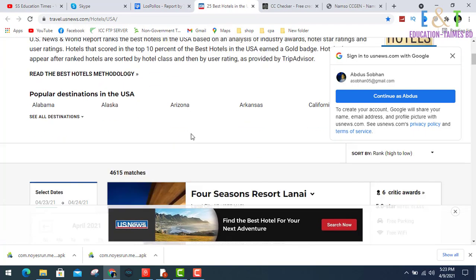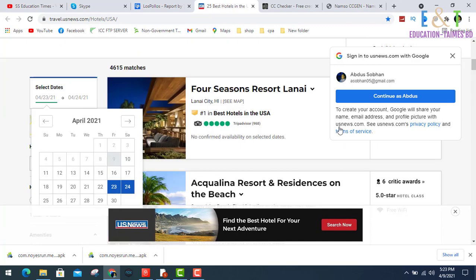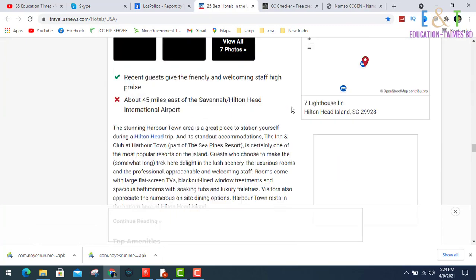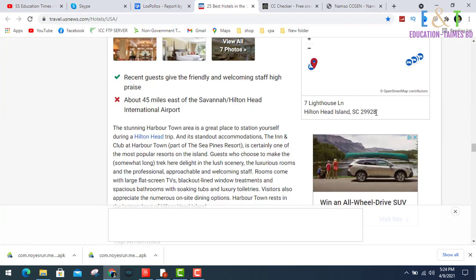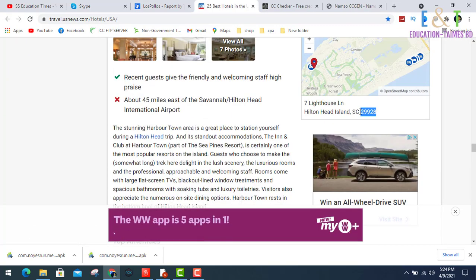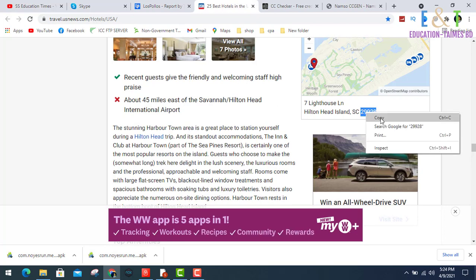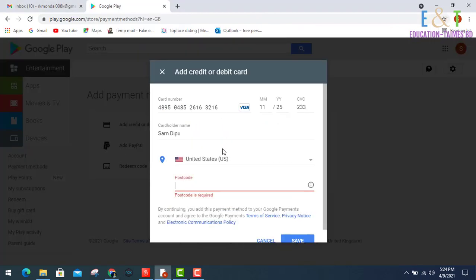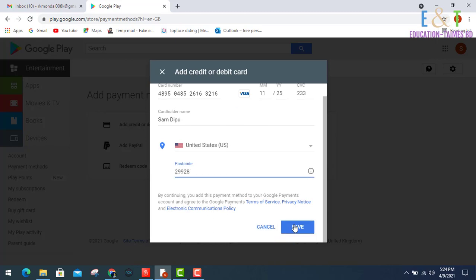This hotel site provides a lot of addresses. Look at this, I'm copying this zip code and entering my postcode, then click save.